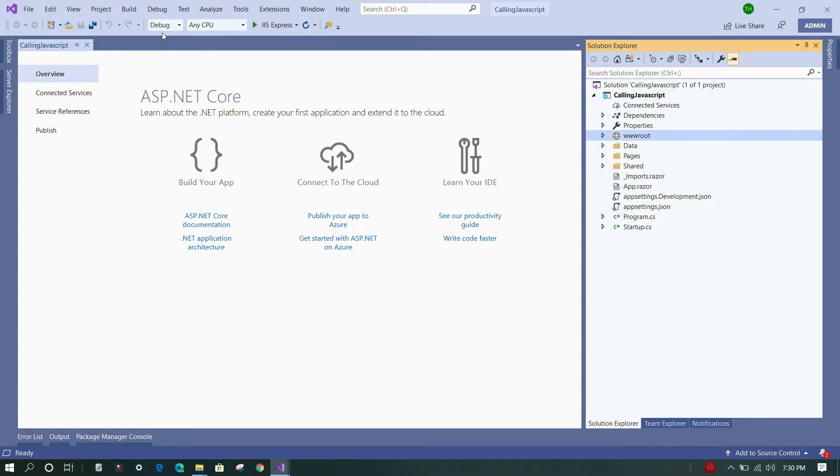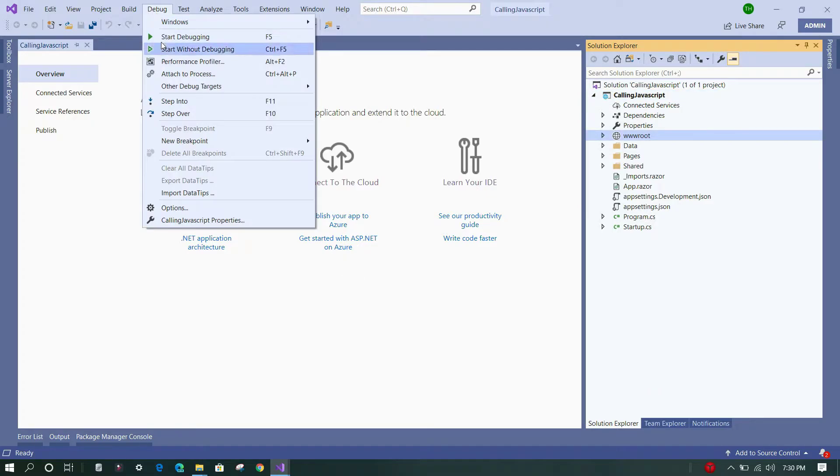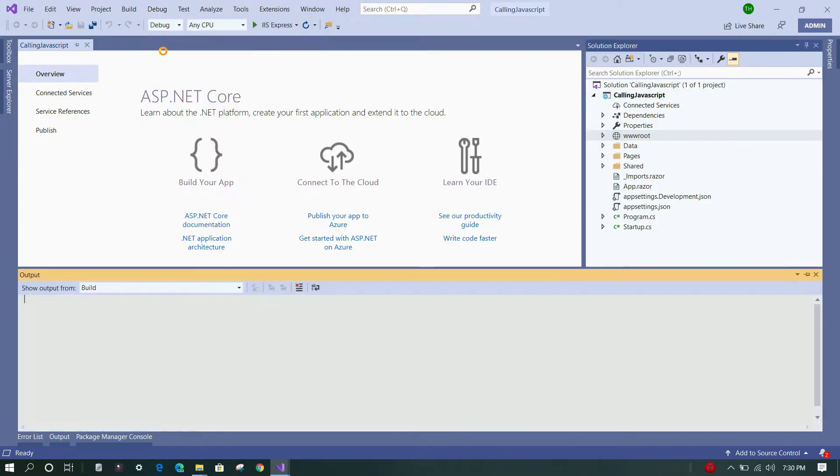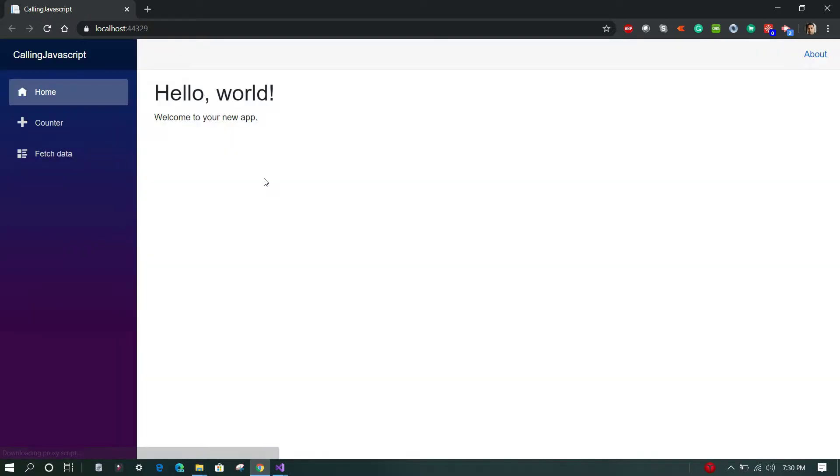Let us start the application and see how it looks. Okay, so this is the default application. Now we will add a JavaScript file and try to execute a function on it.